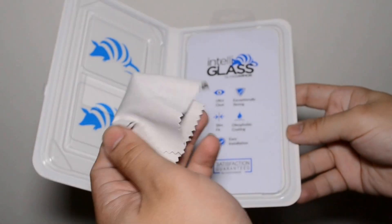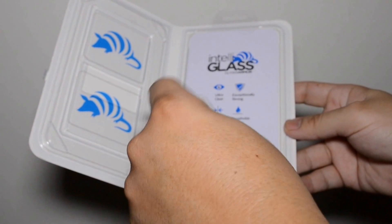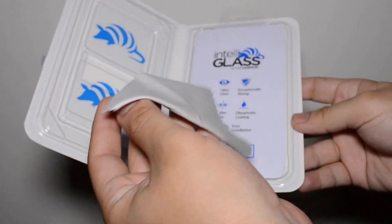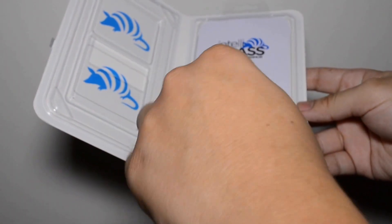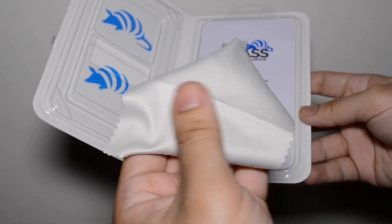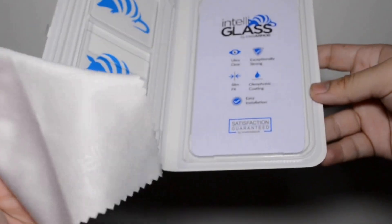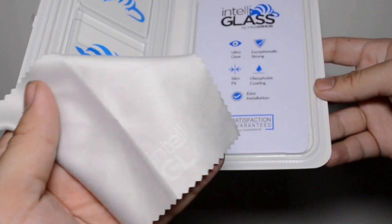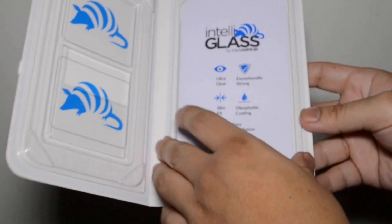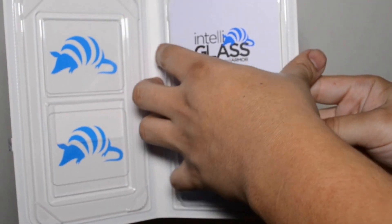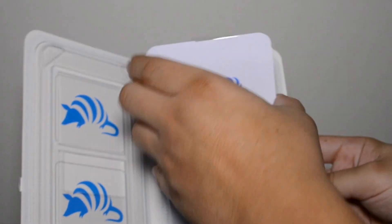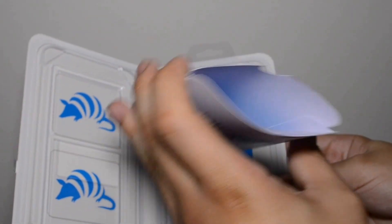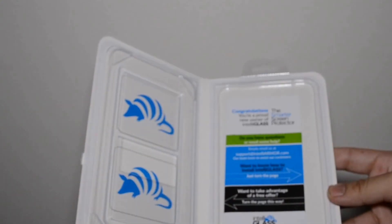On the side you have this little cloth, and it might seem a little minimal, but attention to detail, it has their logo on it. I don't know if you can see it, but it's on there. And then the glass itself, and then it has a dust removal tool inside and tools.